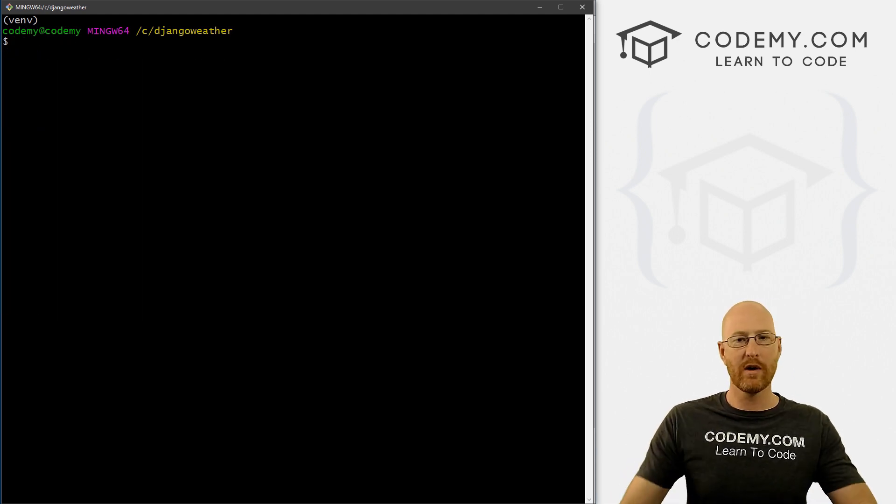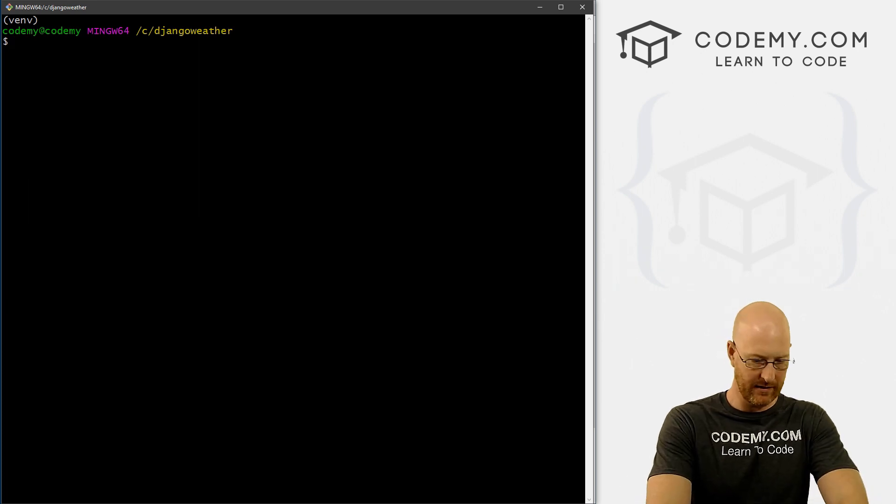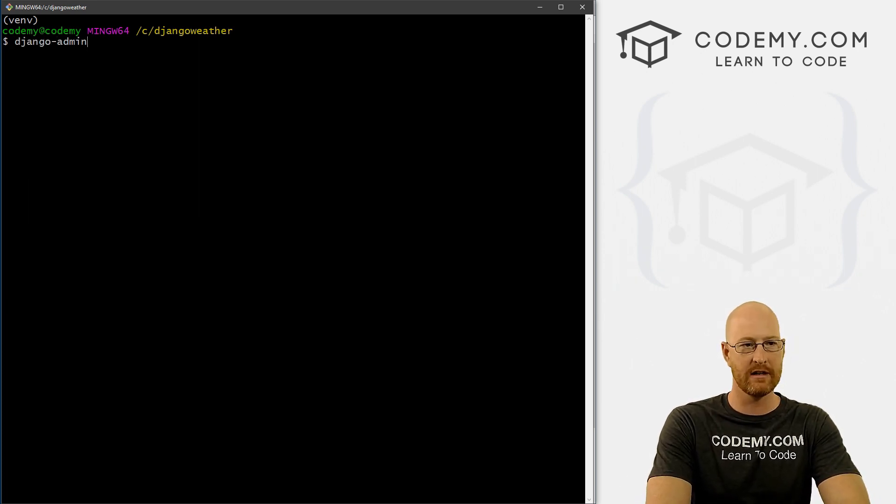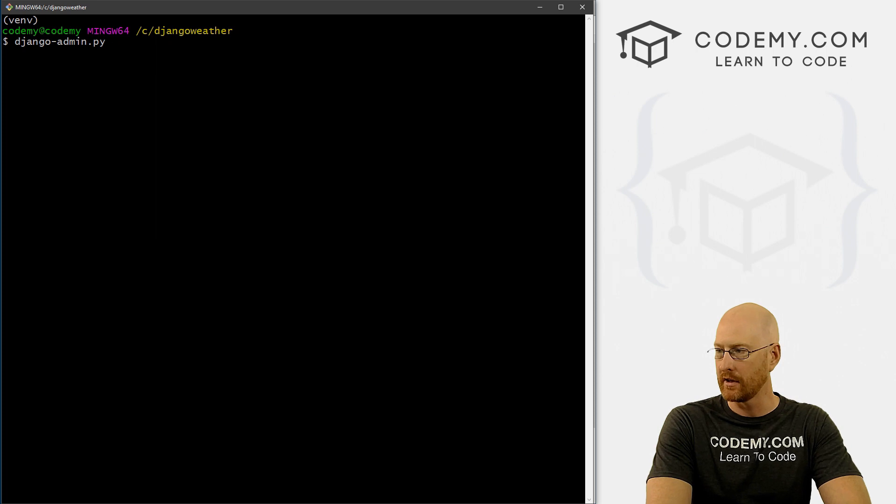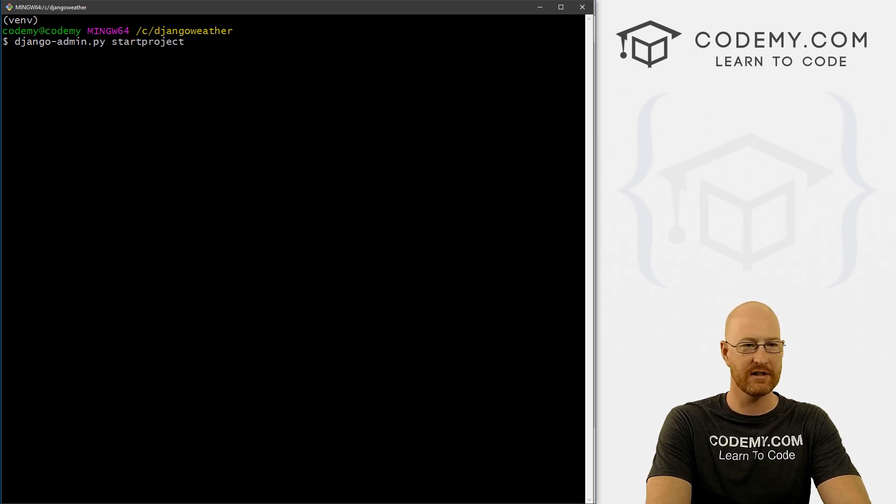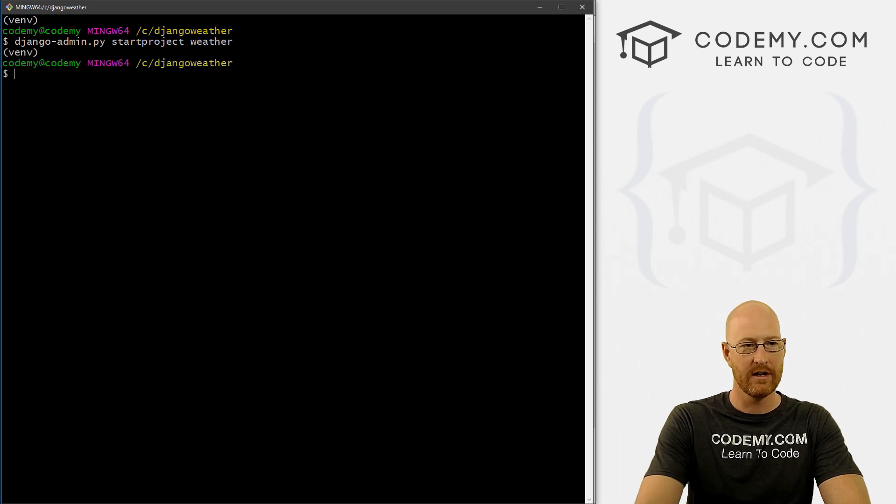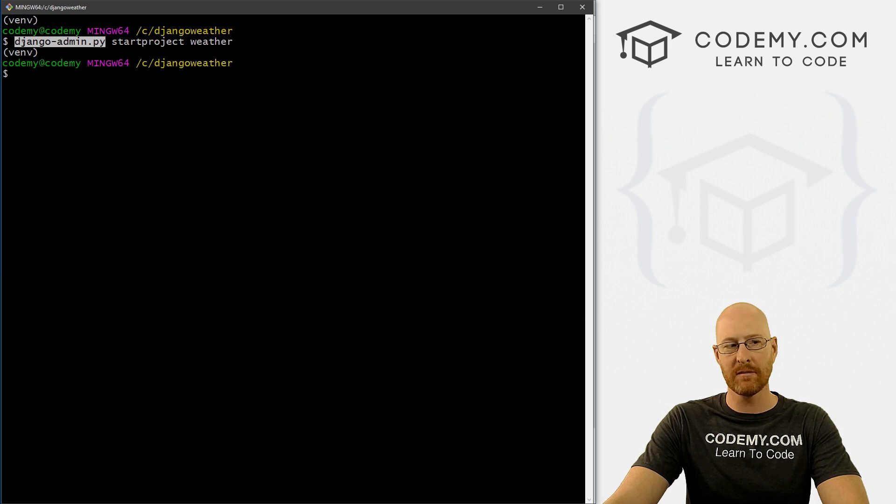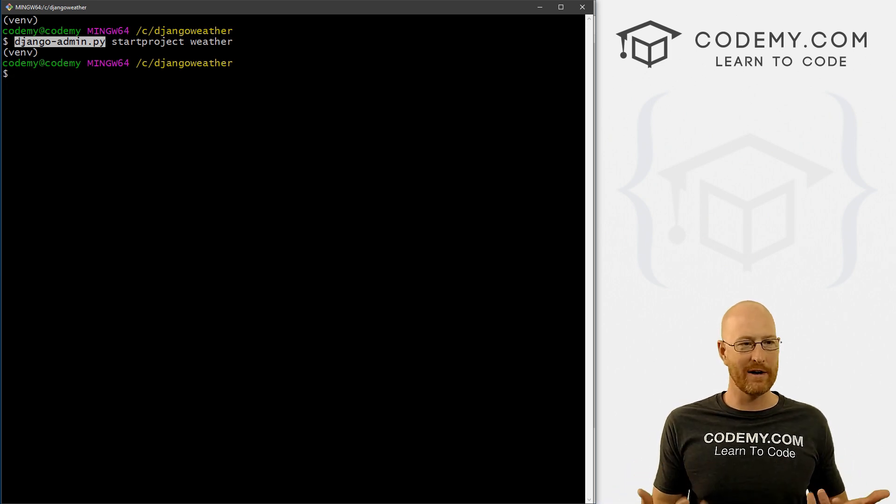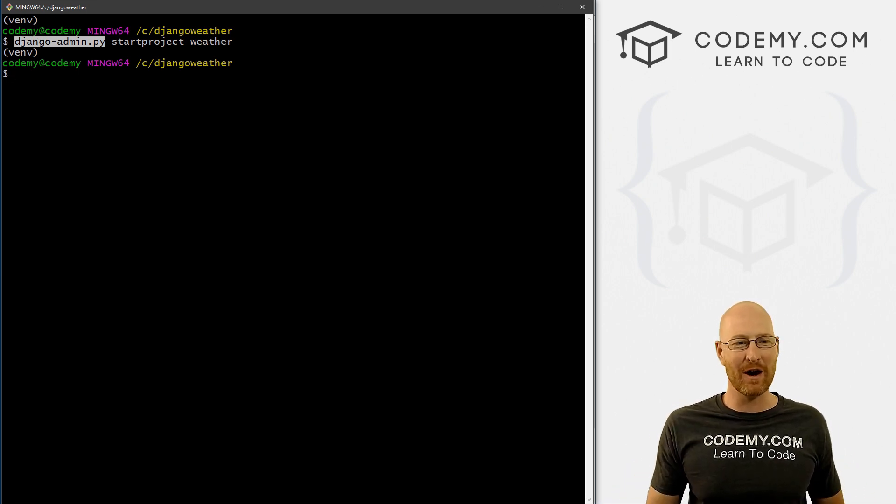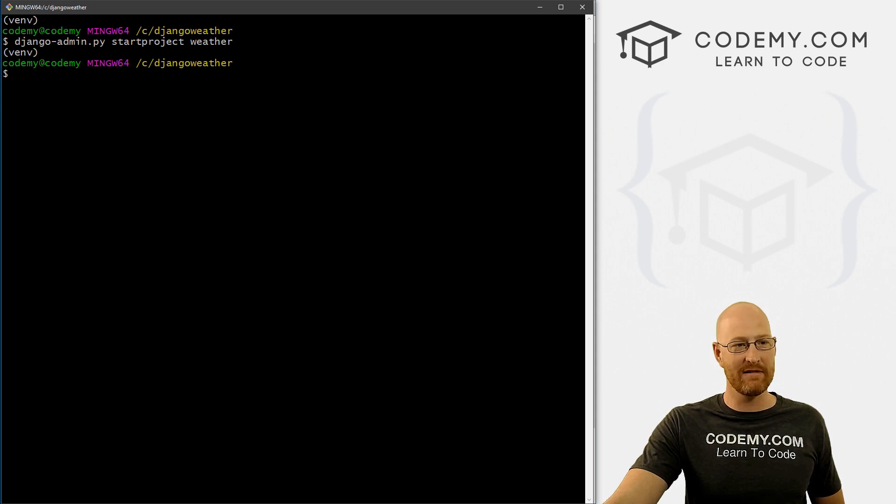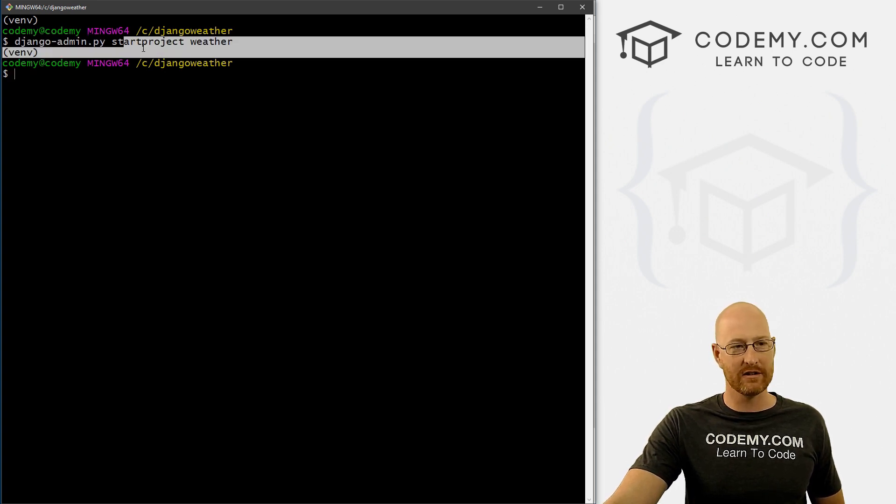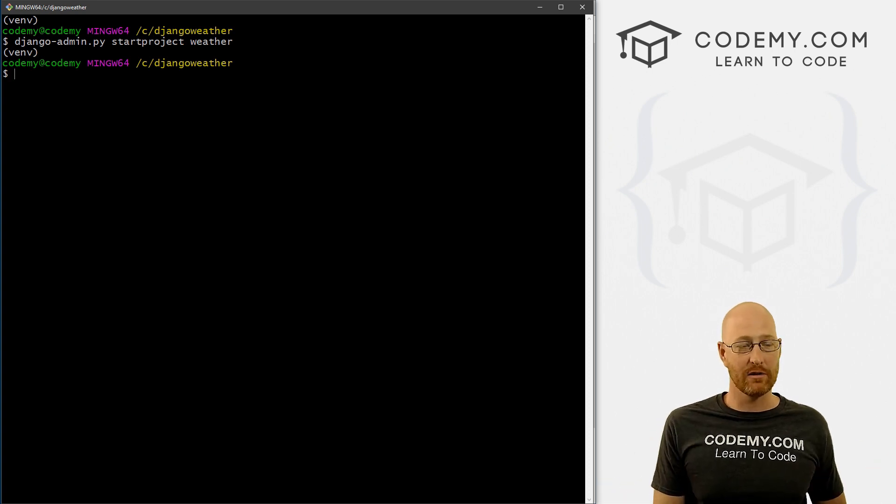So now we want to create our new project. To do that, we type in Django dash admin.py start project, and then just name the project. Let's call this weather. Now, you notice I typed in Django admin.py. Sometimes some computers throw an error when you do that. I've never been able to figure out why. If you get an error when you type in this command, just leave off the dot py, just type in Django admin start project weather, and that should work.